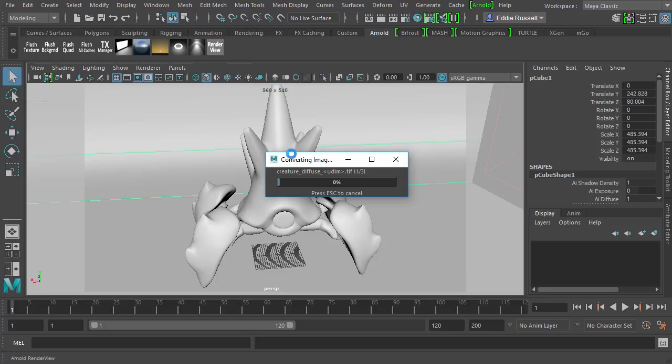It actually takes all of those image files, those TIFFs, JPEGs, whatever it is you're using, and it actually converts them to TX files. A TX file is a MIP mapped image file format that is much more efficient for Arnold to render.